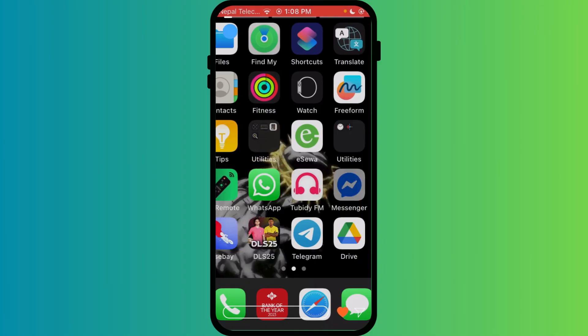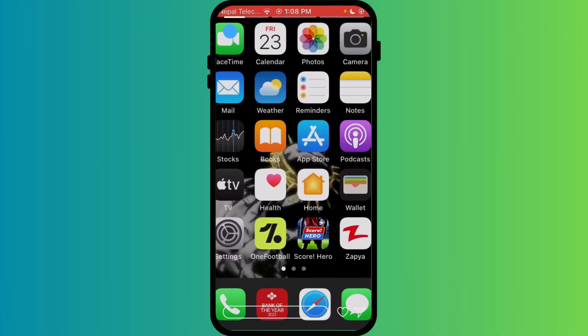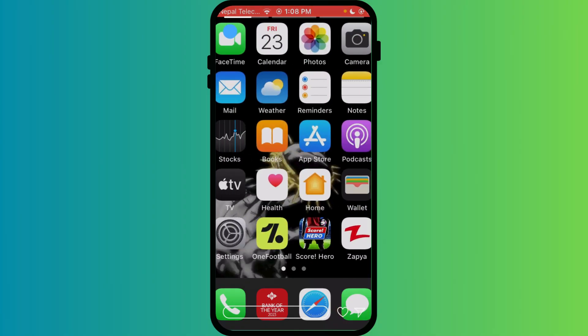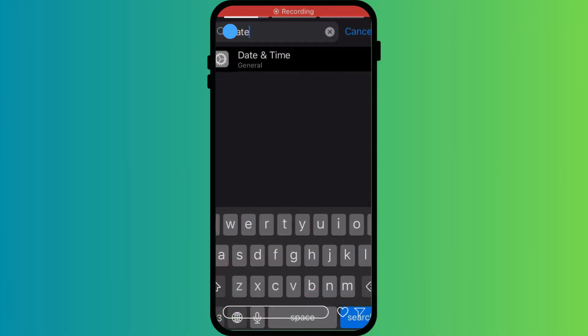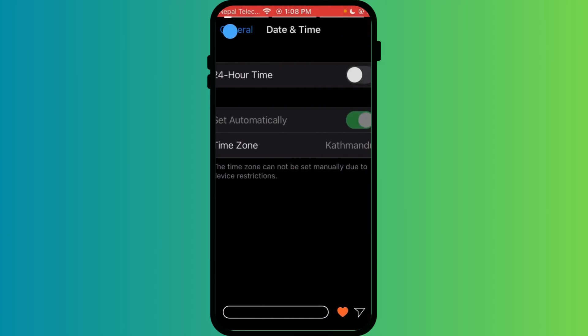Go to the phone settings and look for date and time. Make sure set automatically or use network time is turned on.